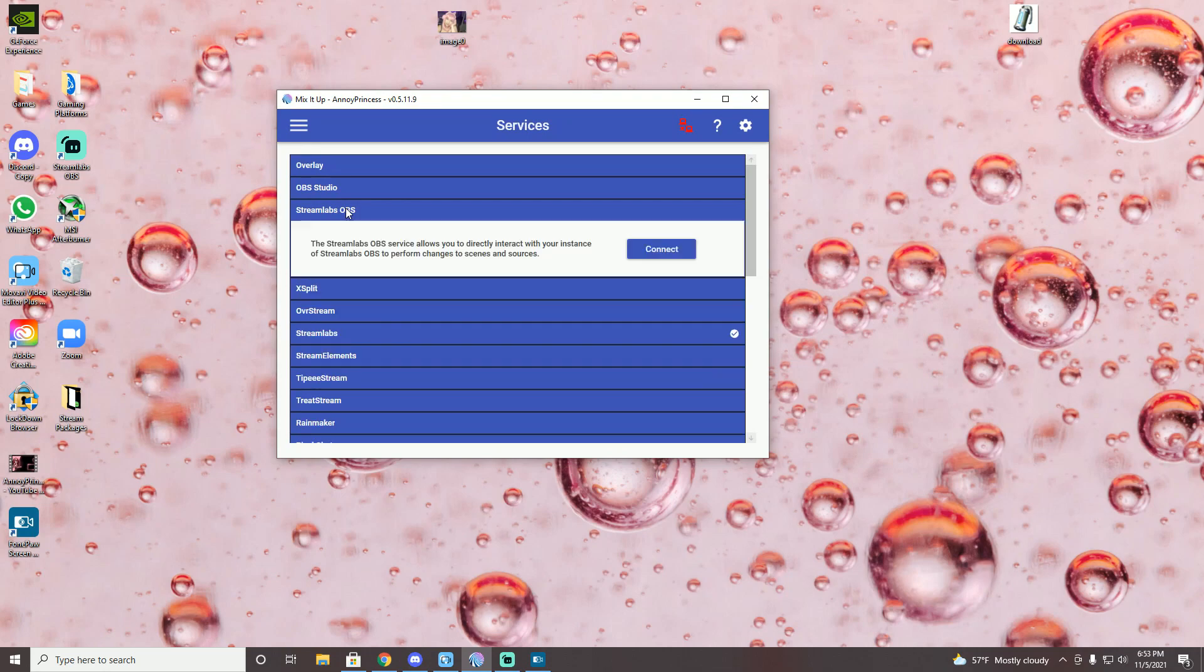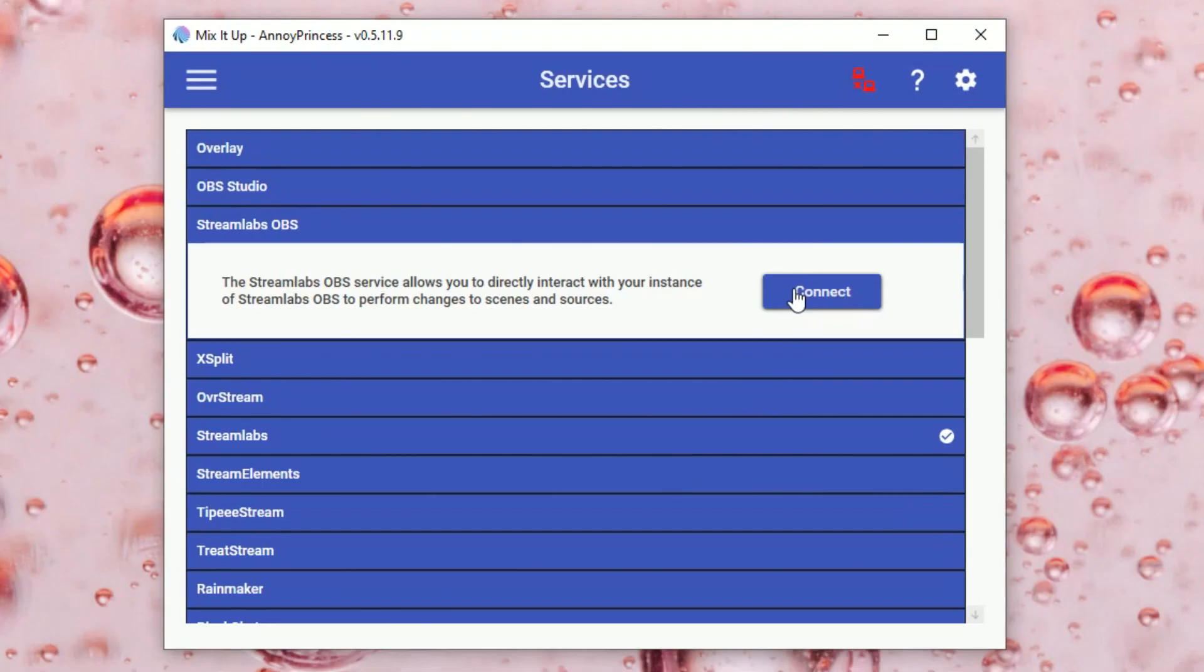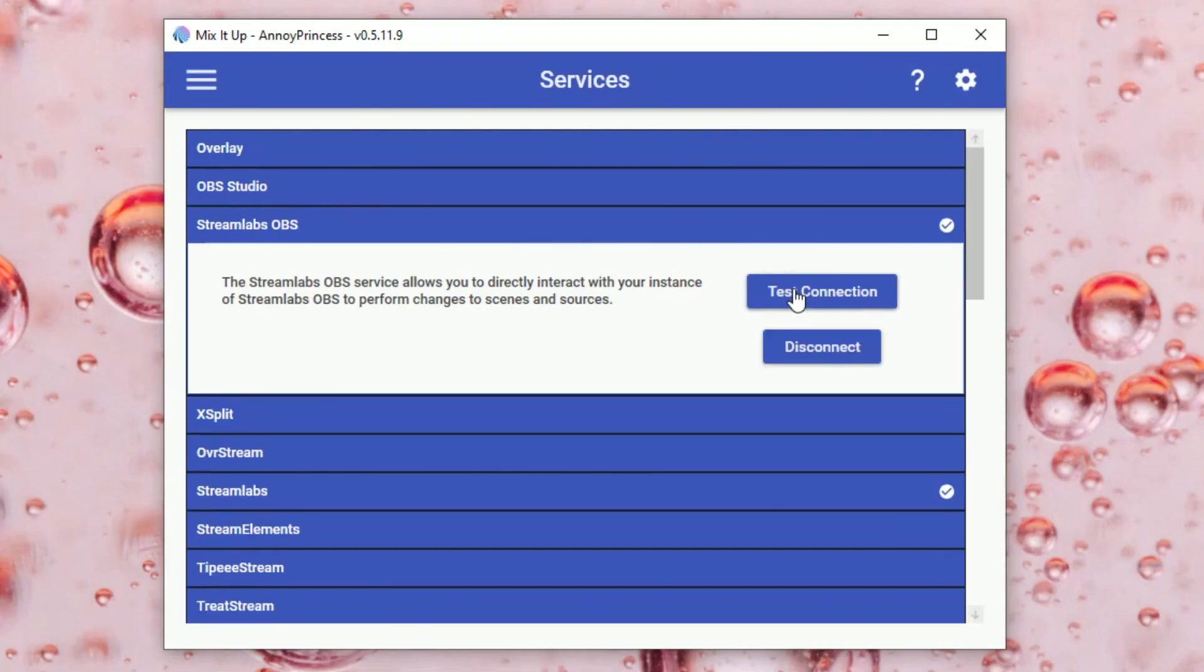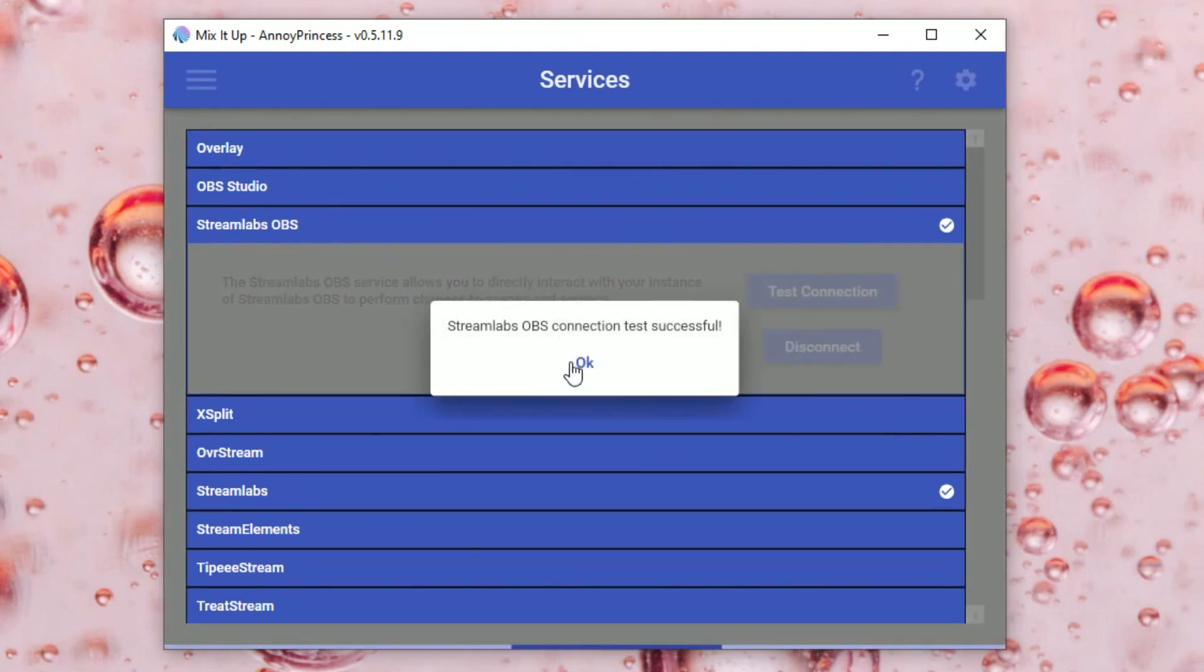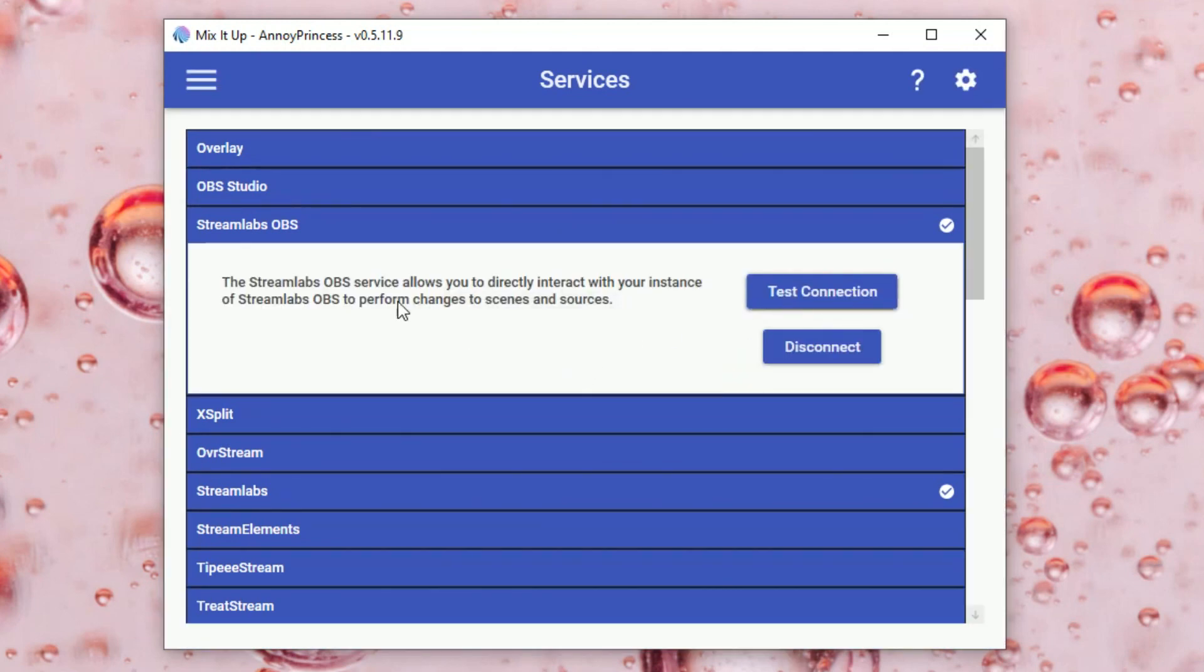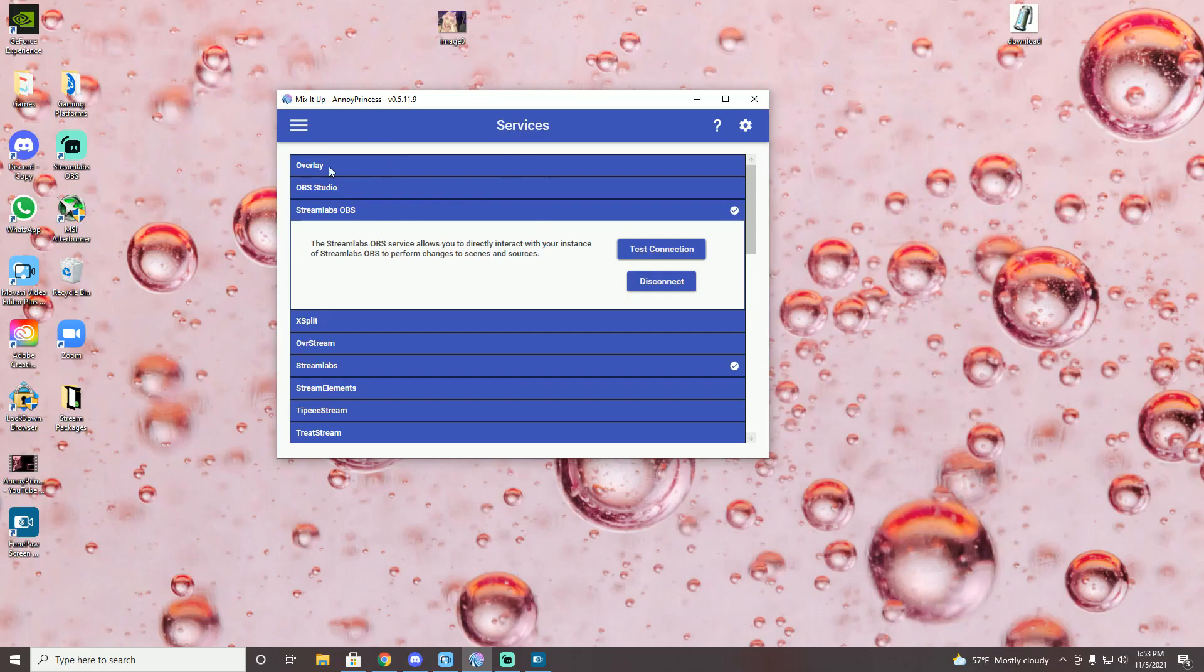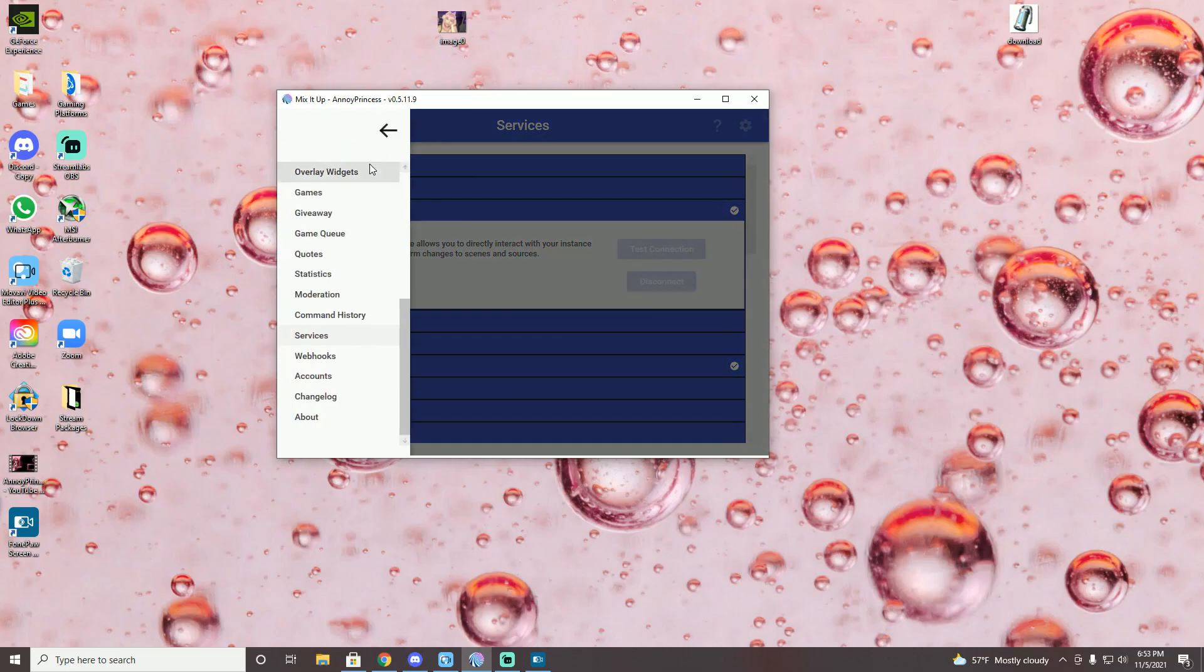You're then going to want to connect your Streamlabs OBS to your Mix It Up app. You can test the connection, all of that. So this is only going to work as long as your Streamlabs OBS program is running. So once that's all good and ready to go...